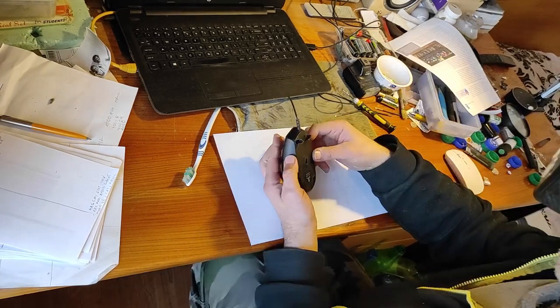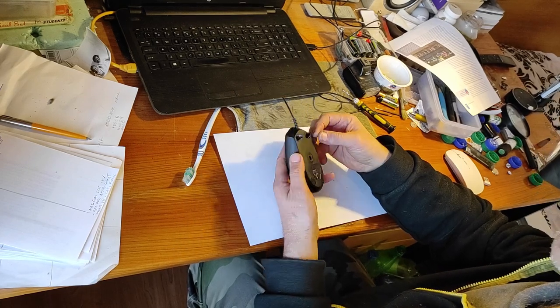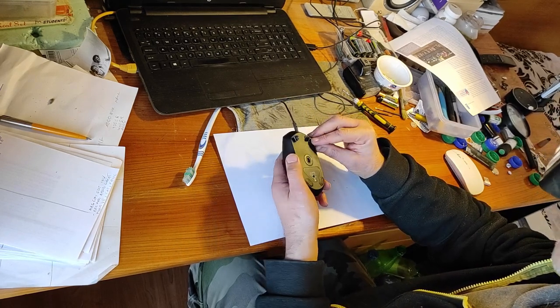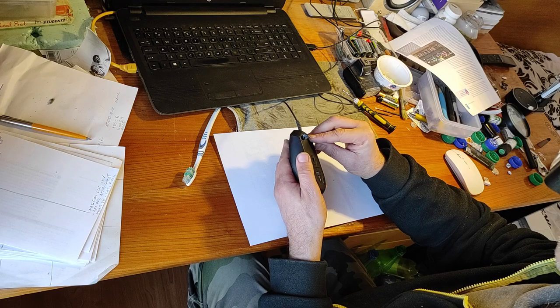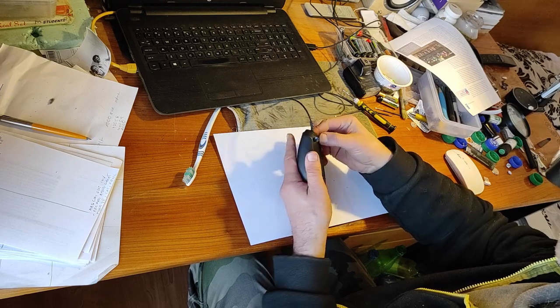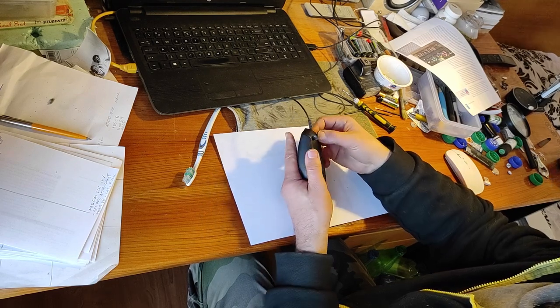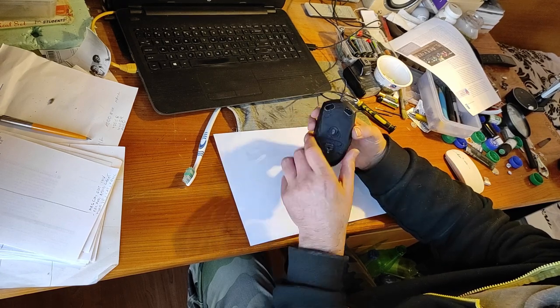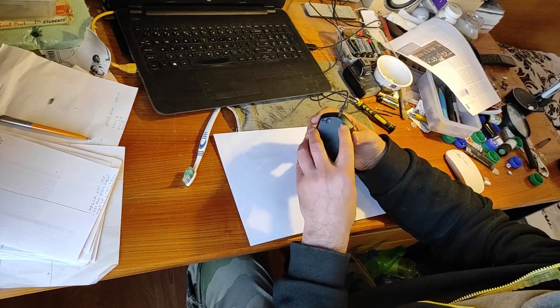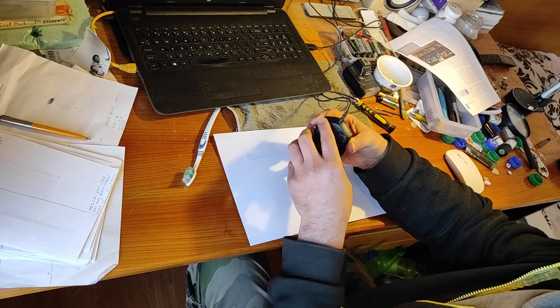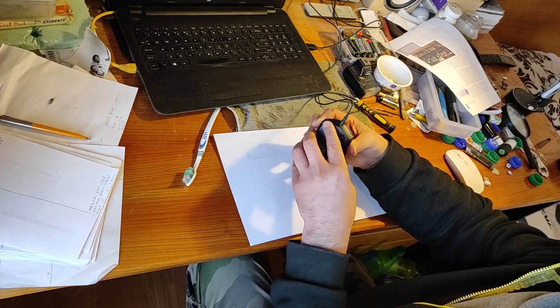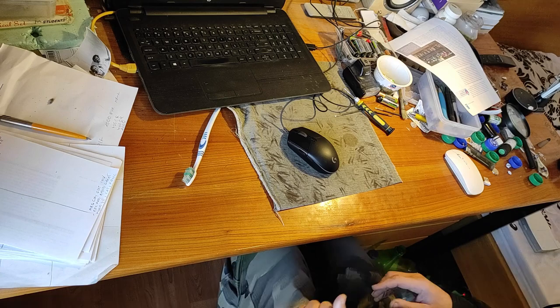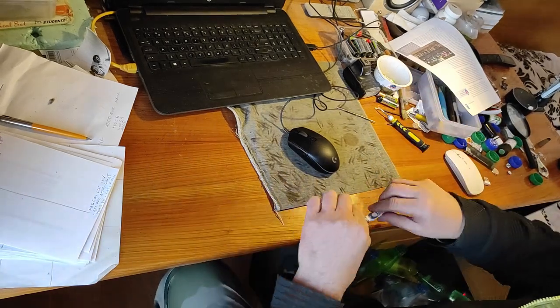Now I have to put good quality super glue and glue these pads back, because otherwise they will loose. Now let's make the final test.